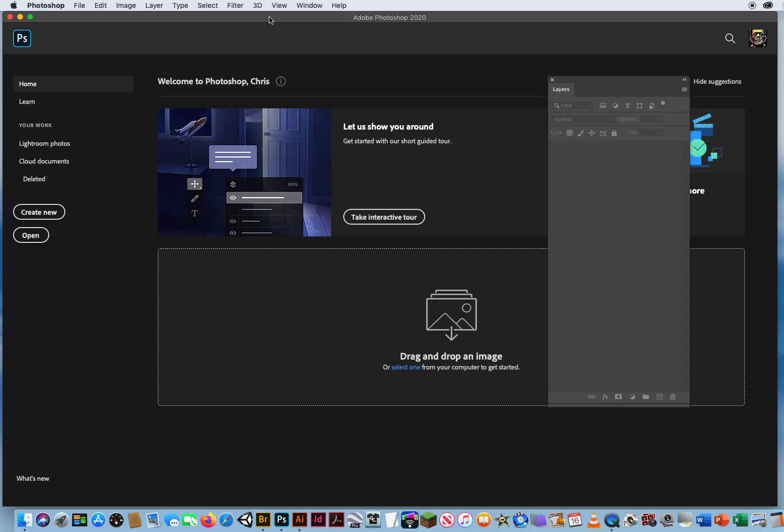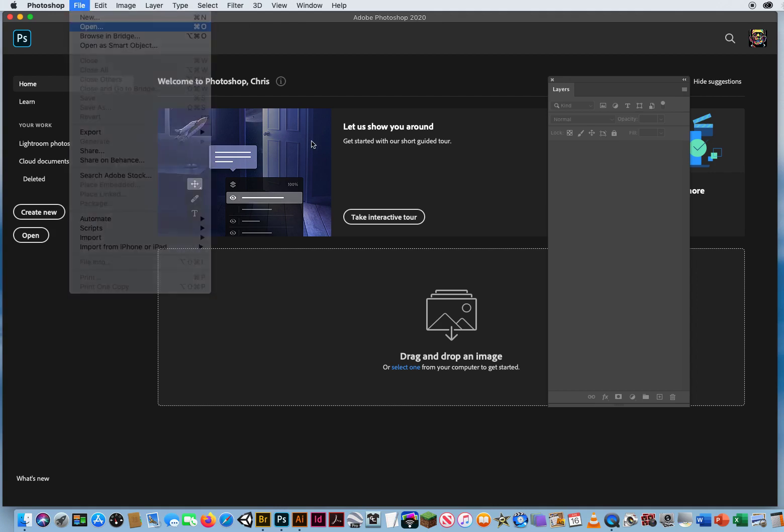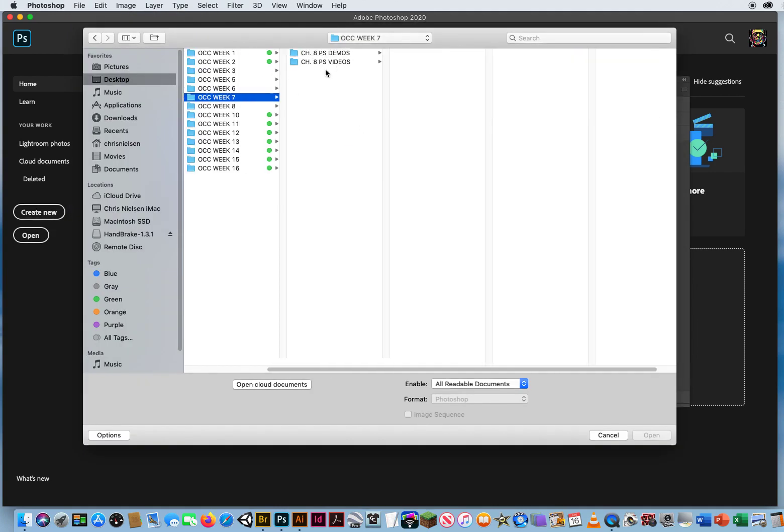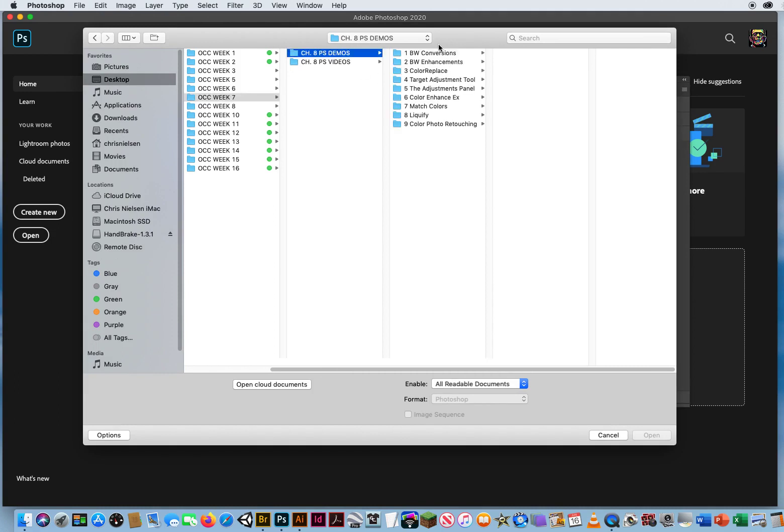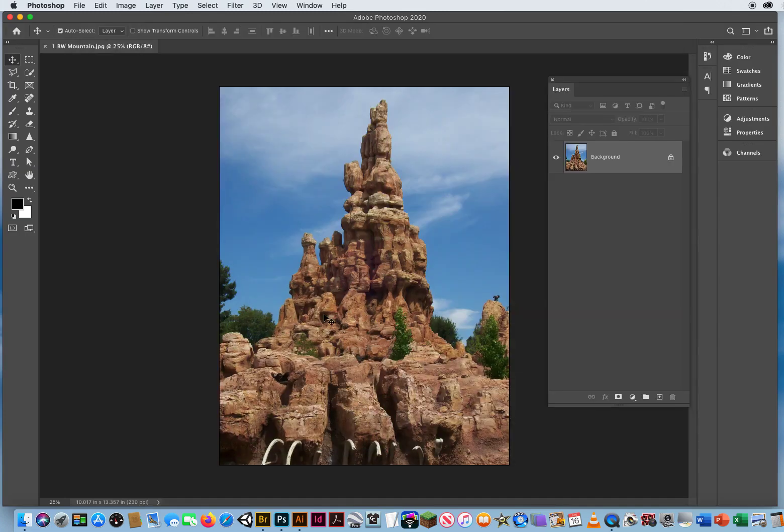Okay, so I'm going to go here to File and Open, and in the Chapter 8 folders, right here, I've got folder number one, Black and White Conversions. Simple shot of this mountain, and what I want to do is turn this into a good quality black and white photo.